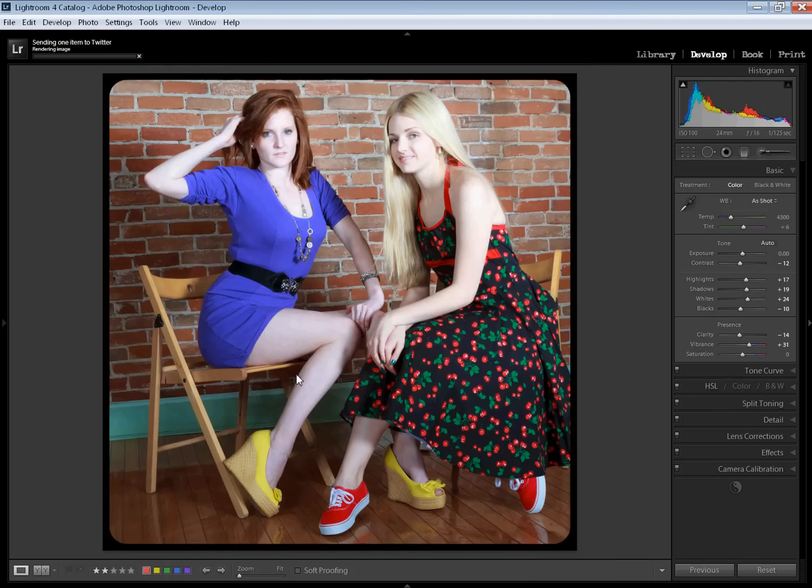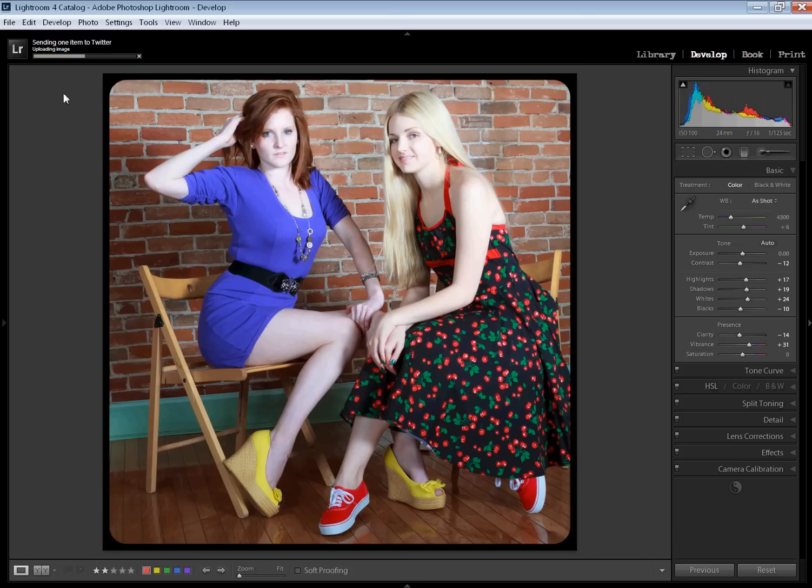Once you've done that, you just hit export. You'll see up here. Sending one item to Twitter. Rendering image. Blah, blah, blah. It's doing its thing. And that picture is going out to Twitter.